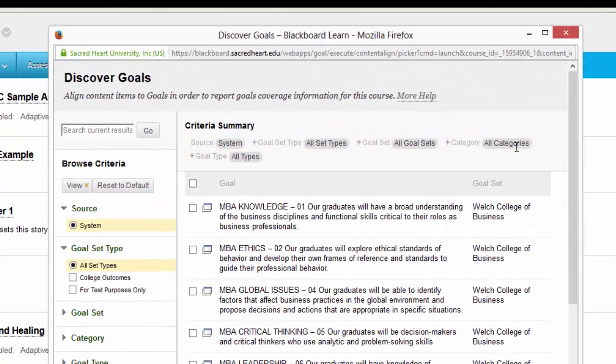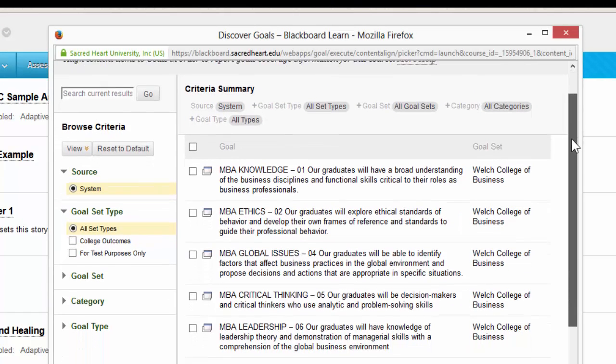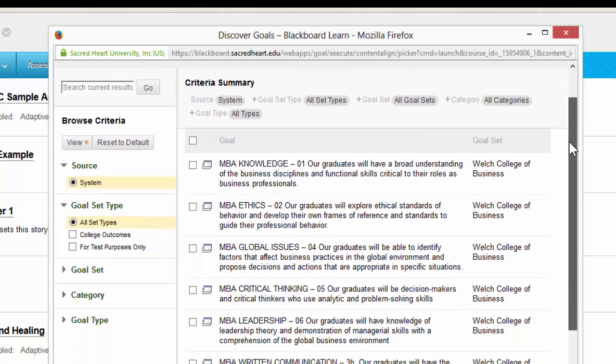After you click add alignments, this pop-up box will appear. And from here you can find the particular goal you wish to use.